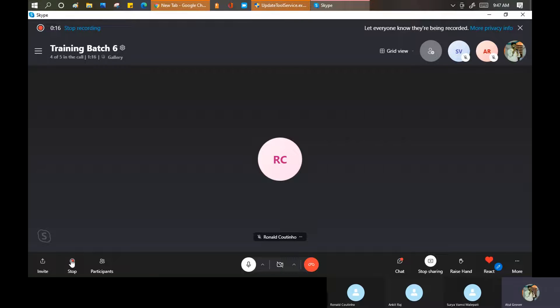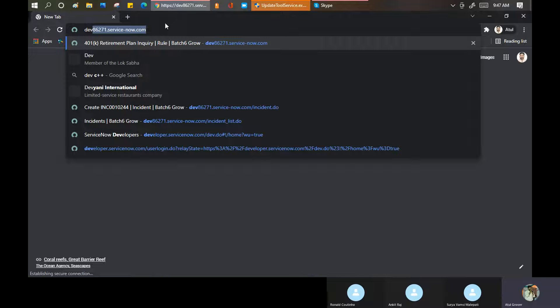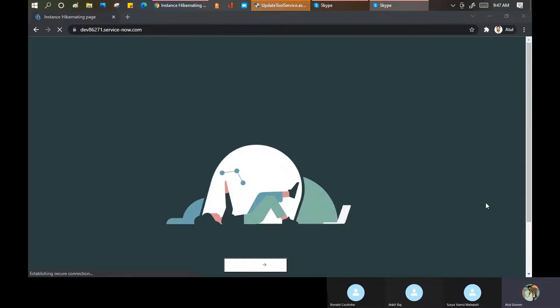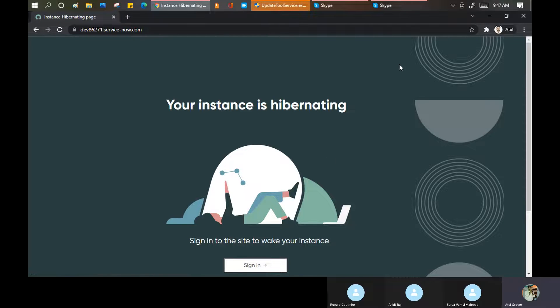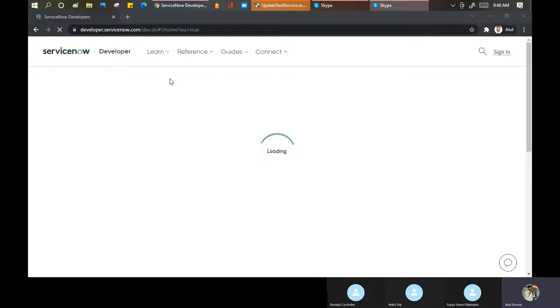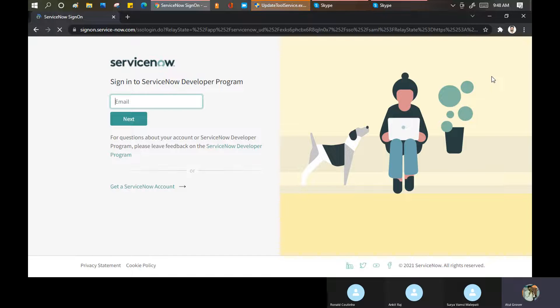Let me open it - the instance might be sleeping. Service Portal is basically the front end for the end user. I won't use the word 'customer' to avoid confusion. This portal is available for the end user from where they can place any request, raise any incident, and go through the knowledge articles.